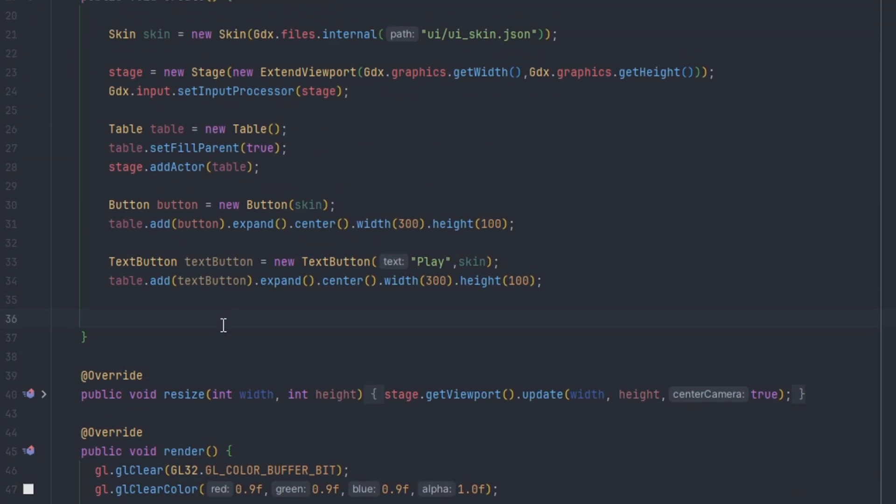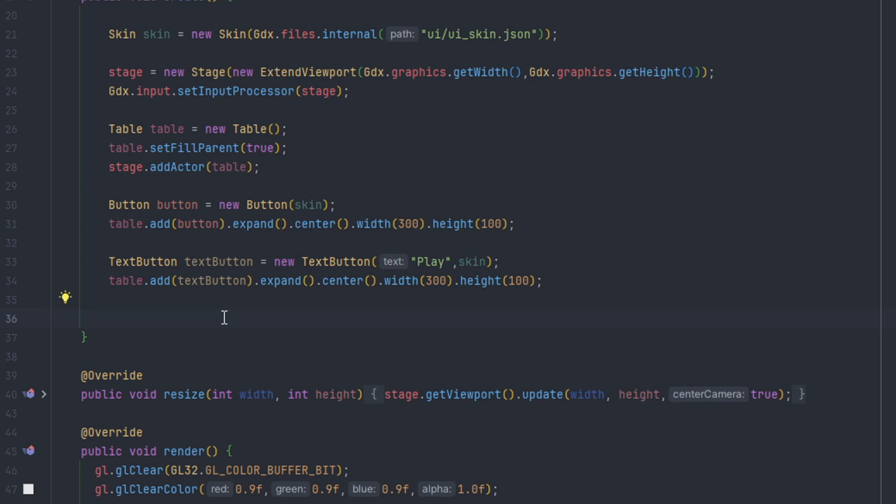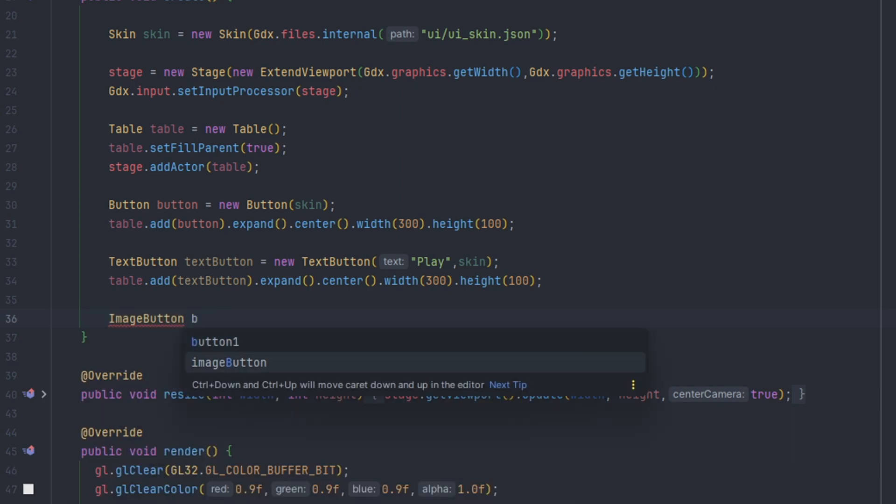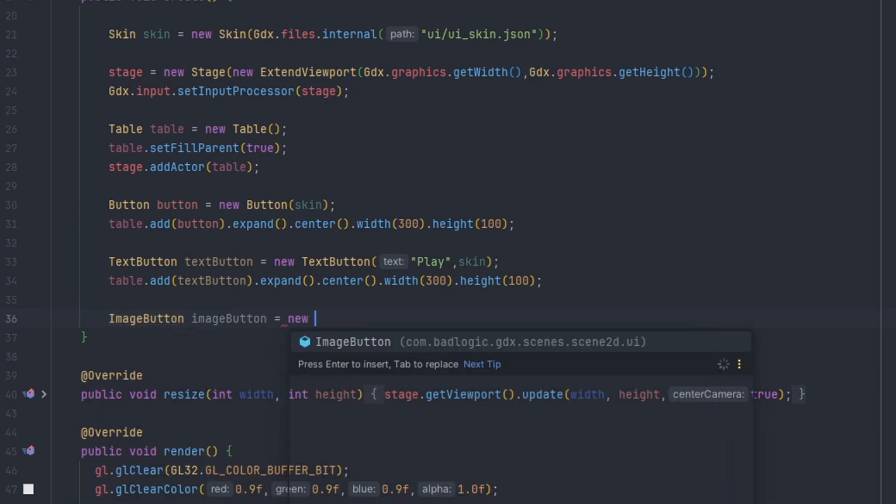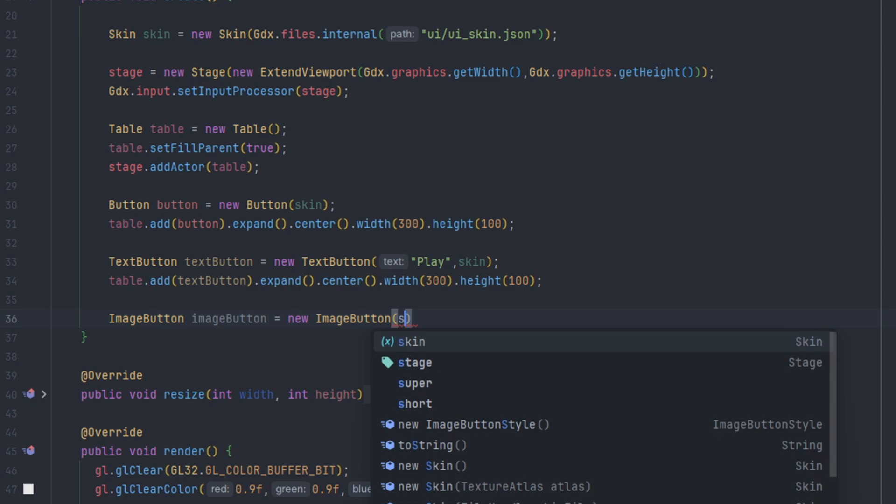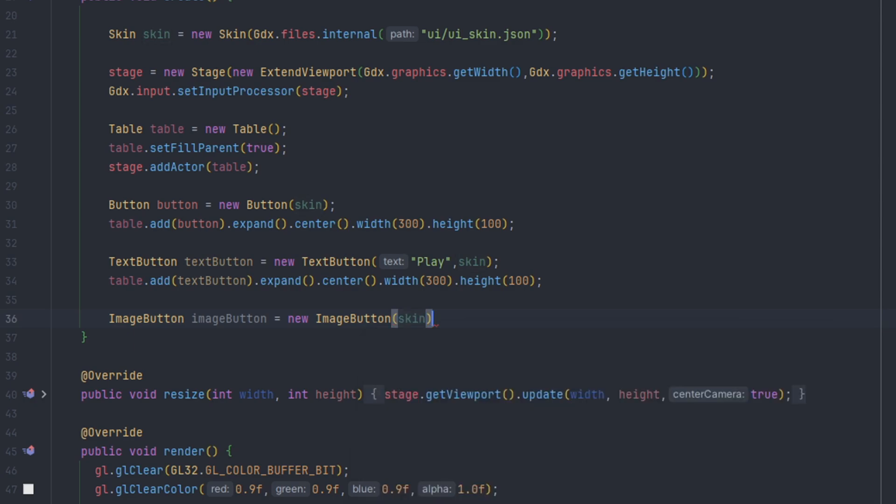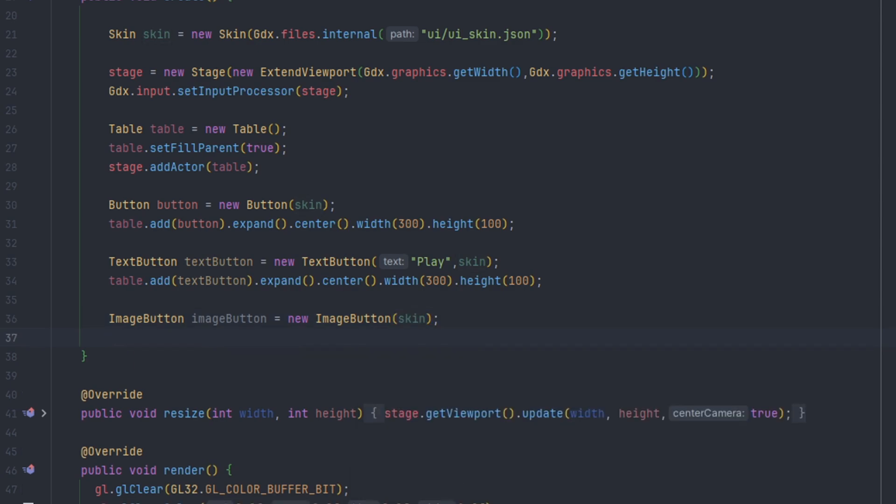We can define a new image button by calling image button, image button equals to new image button, and then passing the skin object as the parameter. We can add it to the table by doing table.add. This will add an image button to our scene.